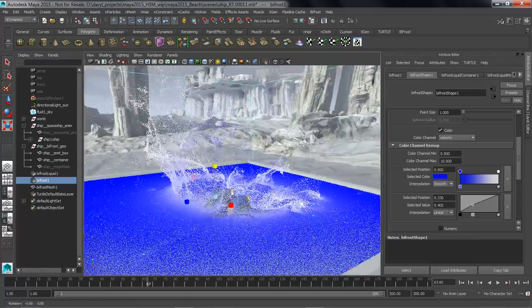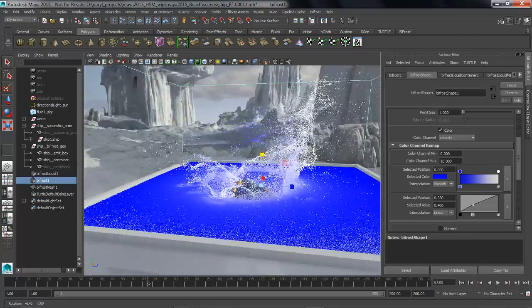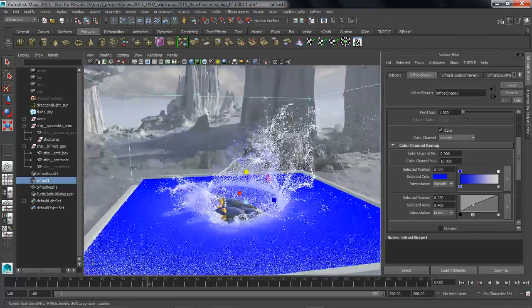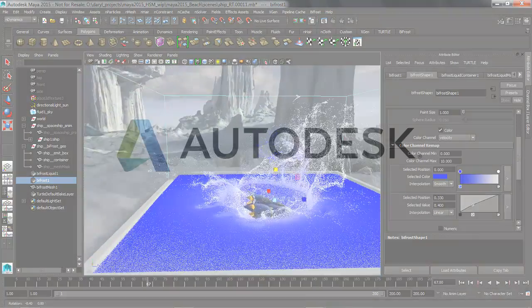So that's our first effect done with Bifrost inside of Maya. The next one that we're going to be playing around with is going to be the ocean crashing on the beach.